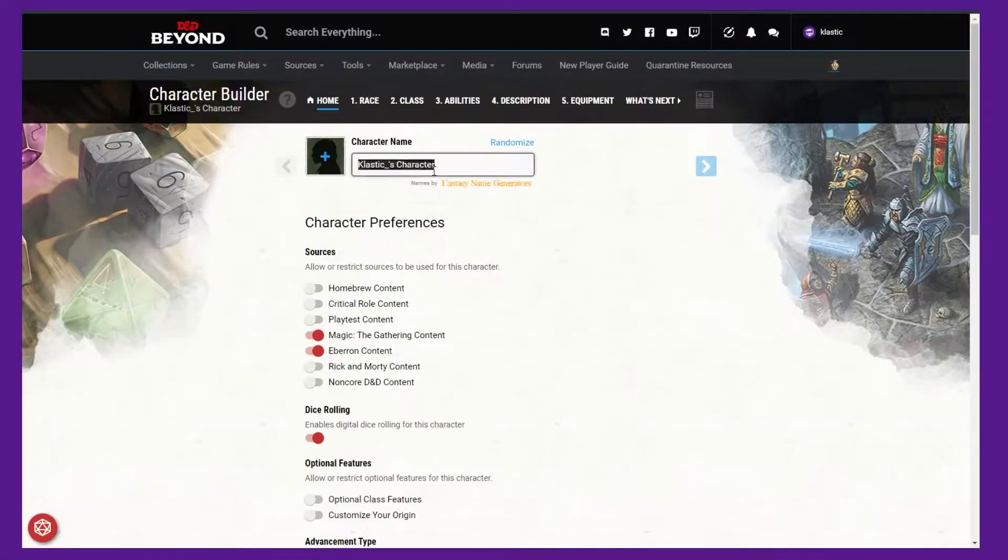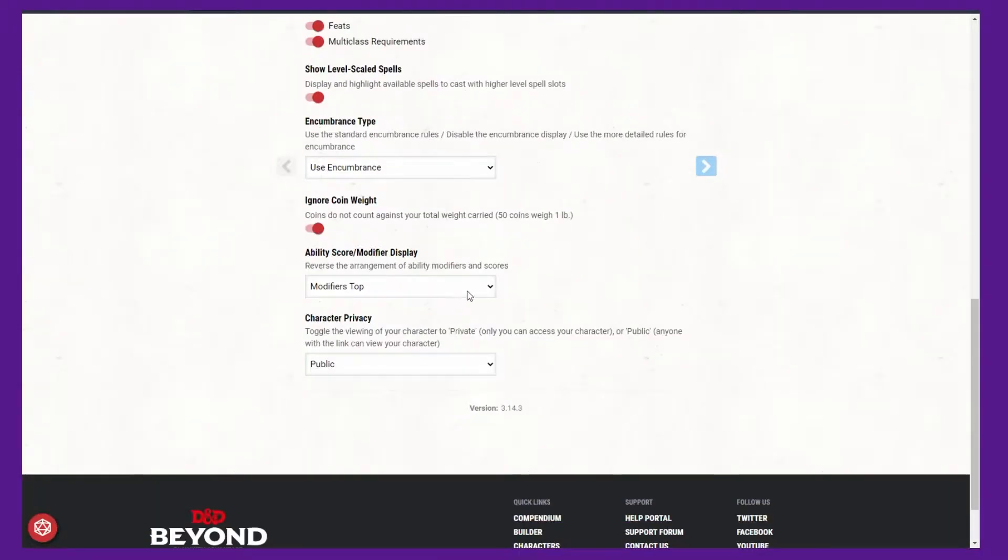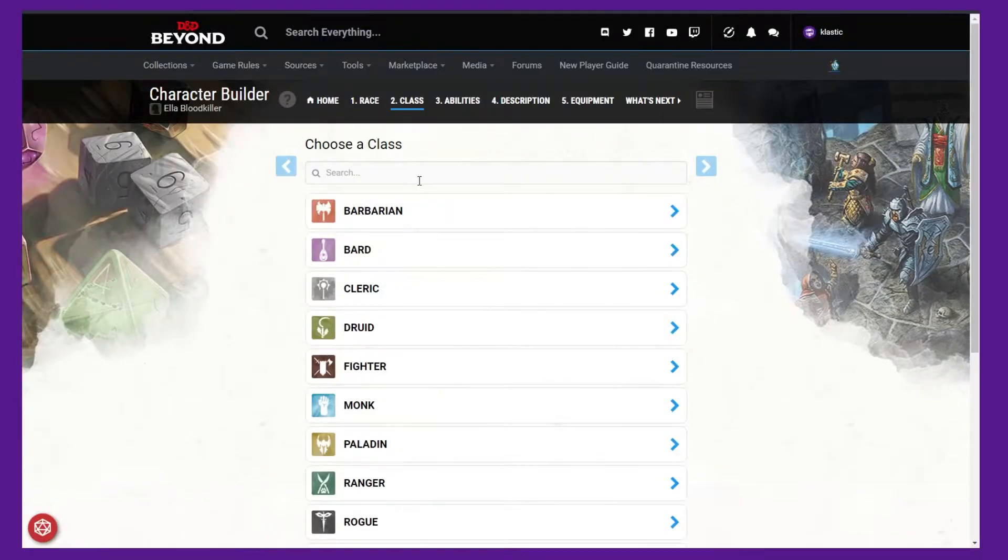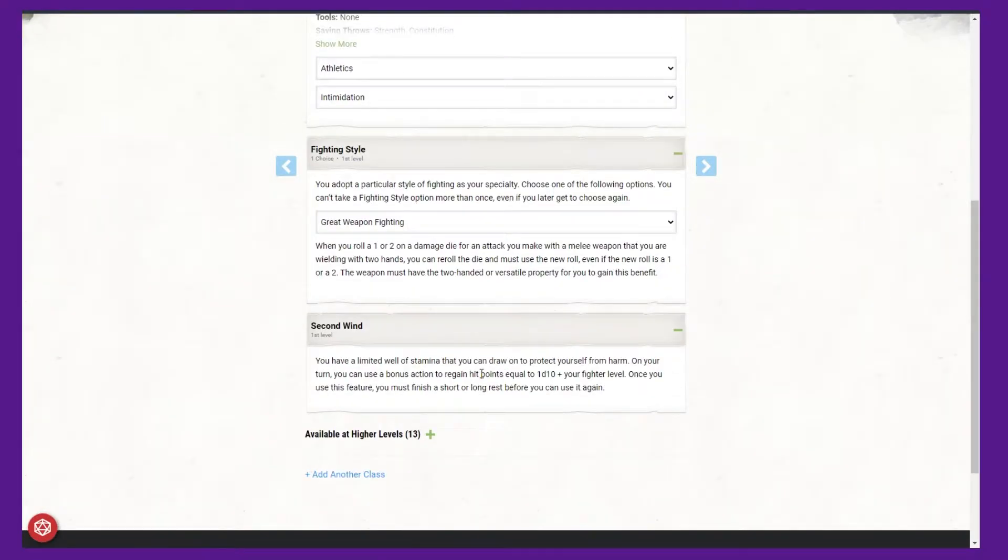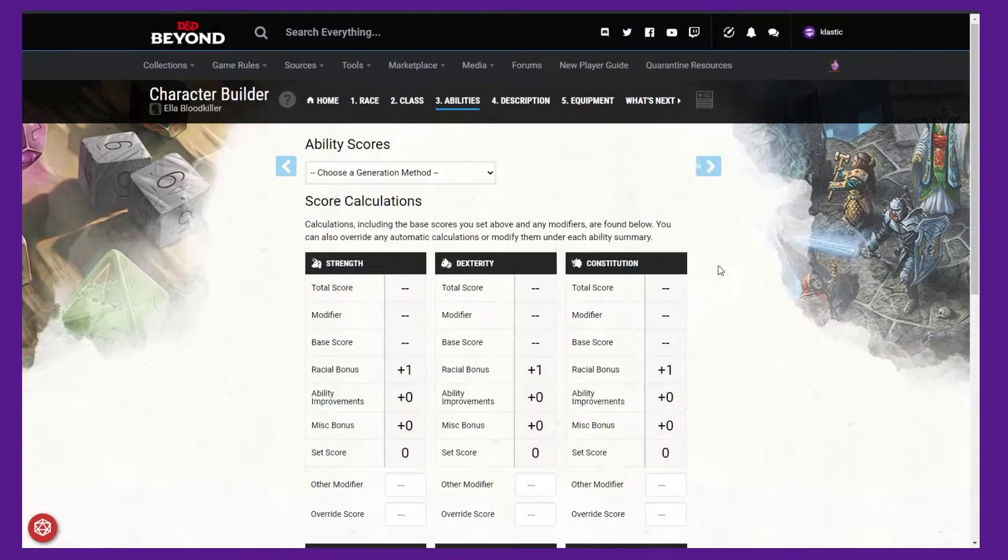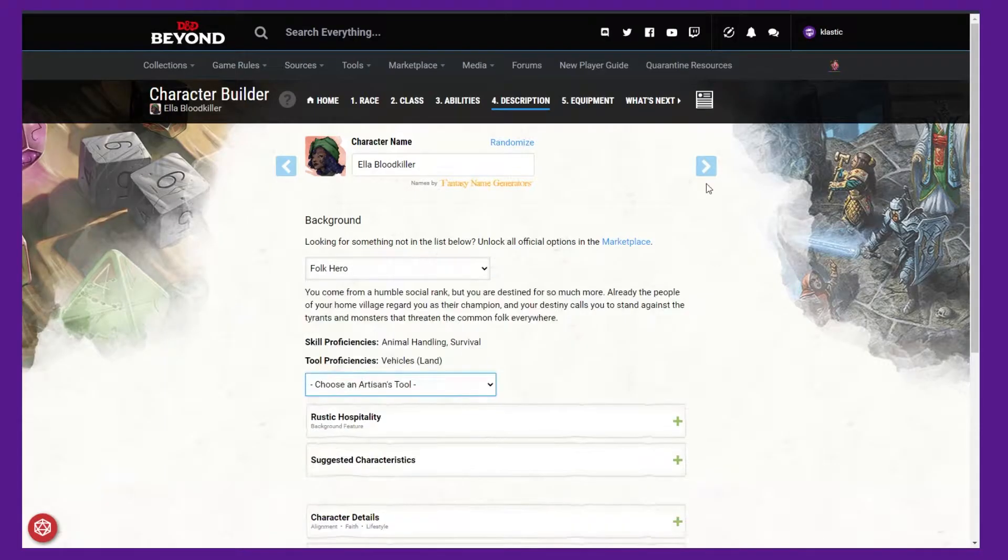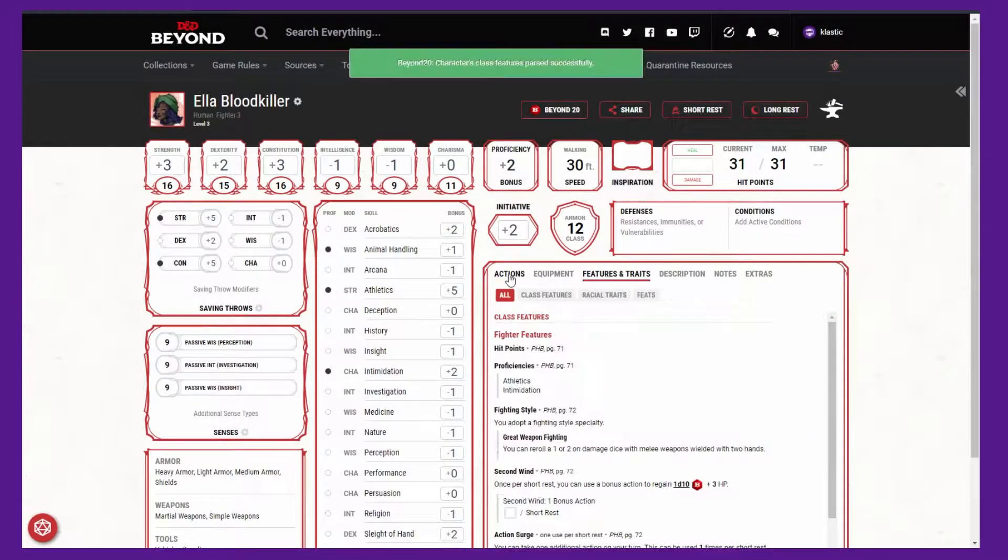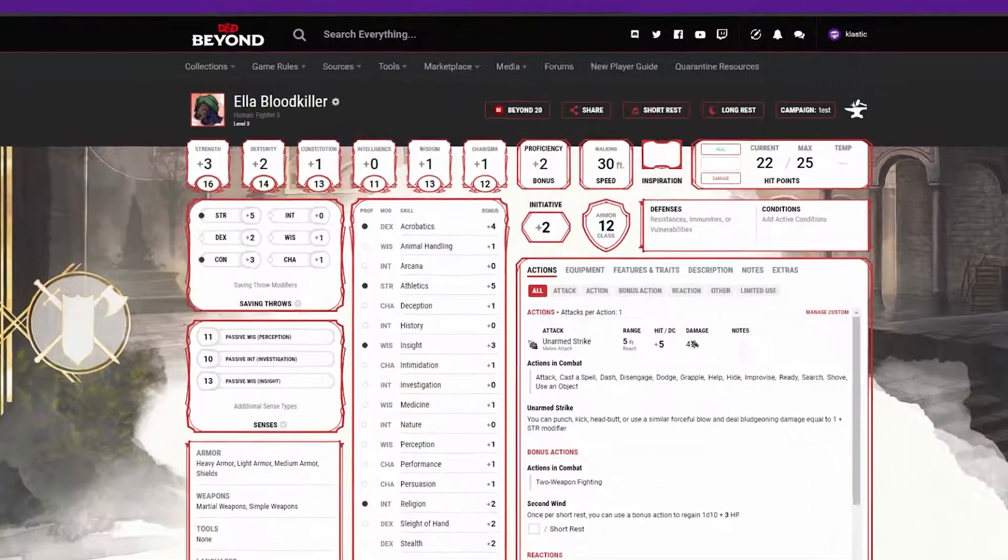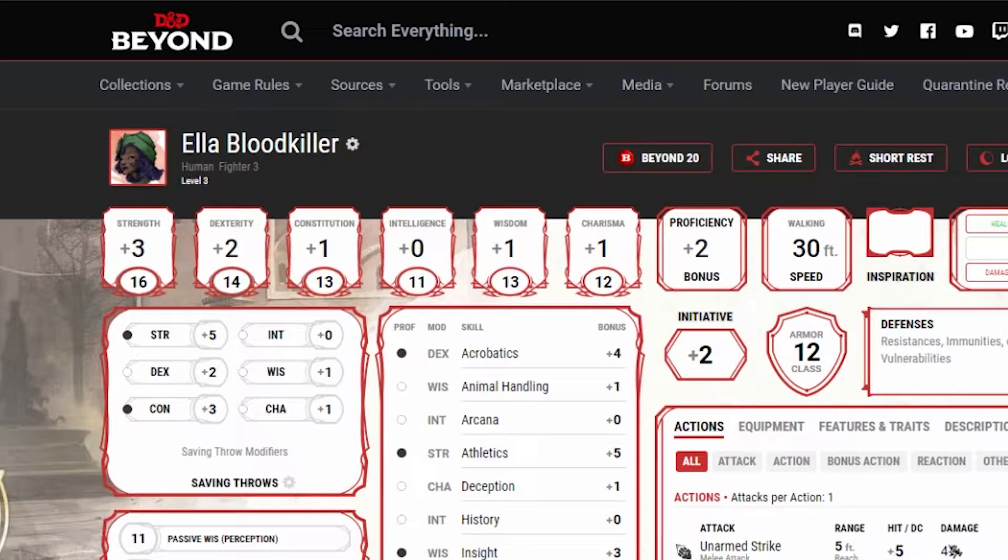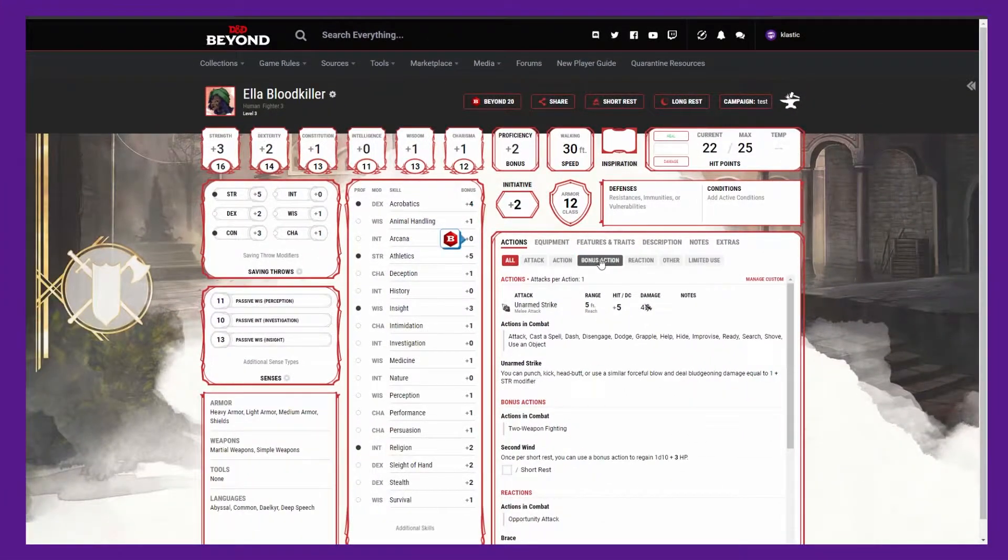Now we need to set up our character which we want to have the health sync from D&D Beyond to Roll20. You probably already have a character created in D&D Beyond. If not, go ahead and create one real quick. One of my videos on how to do so will be linked in the description. For this example, I'm using a level 3 human warrior named Ella Bloodkiller. Once you have your character created in D&D Beyond, we need to set up our character in Roll20.